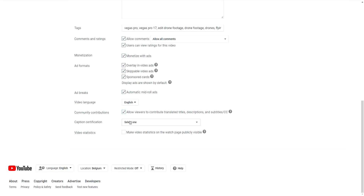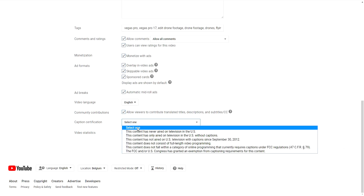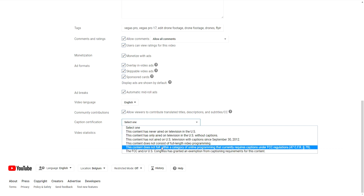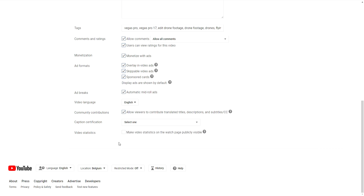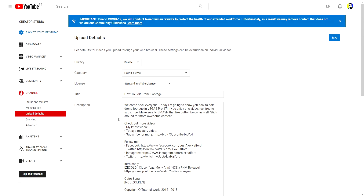Caption verification is not really special since our content isn't aired on TV. For video statistics, I would leave that unchecked — you don't want people seeing how much money you made on a specific video, how many subscribers you gained or lost, or how many views it got in the last 24 hours. Just keep that private. Now that we've made the proper changes, I'll delete the temp title and description and hit save.